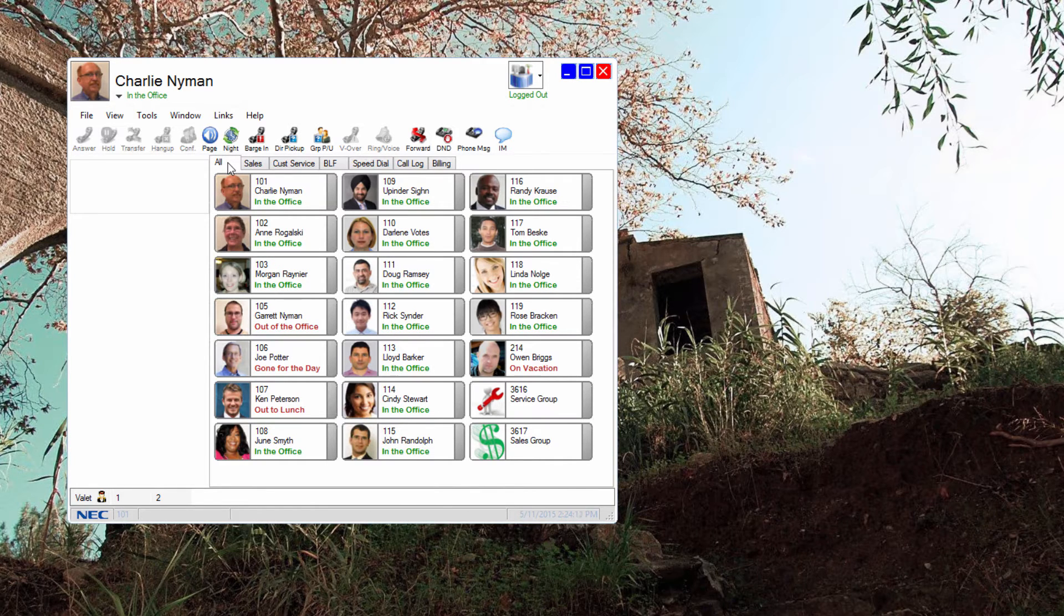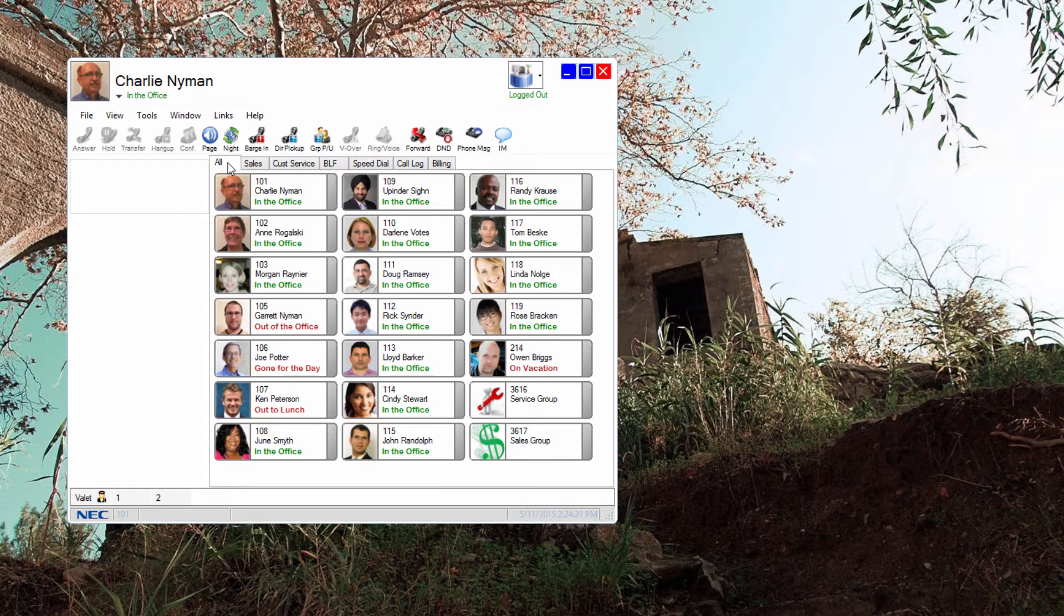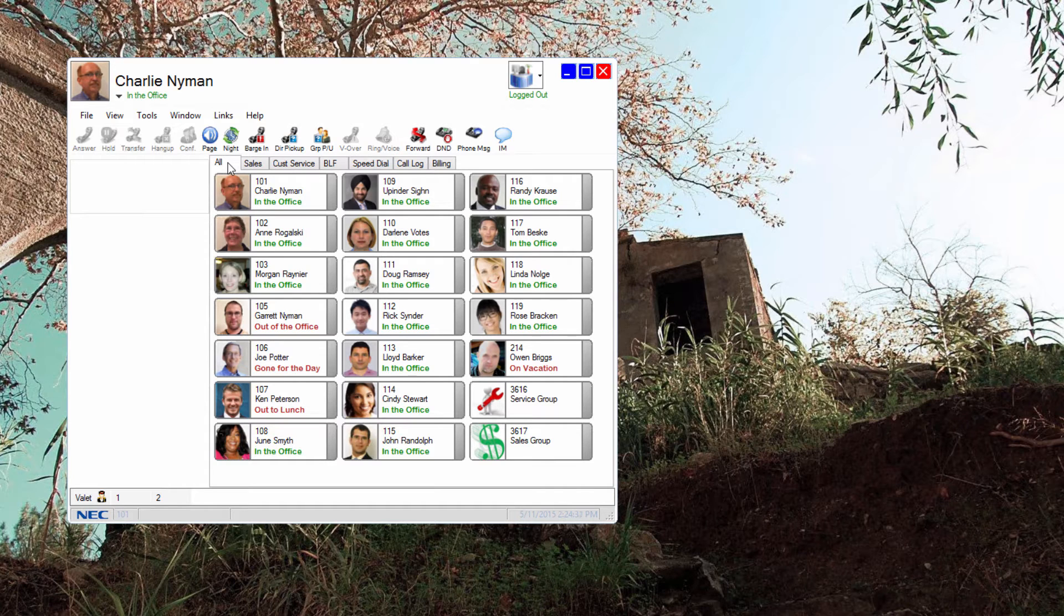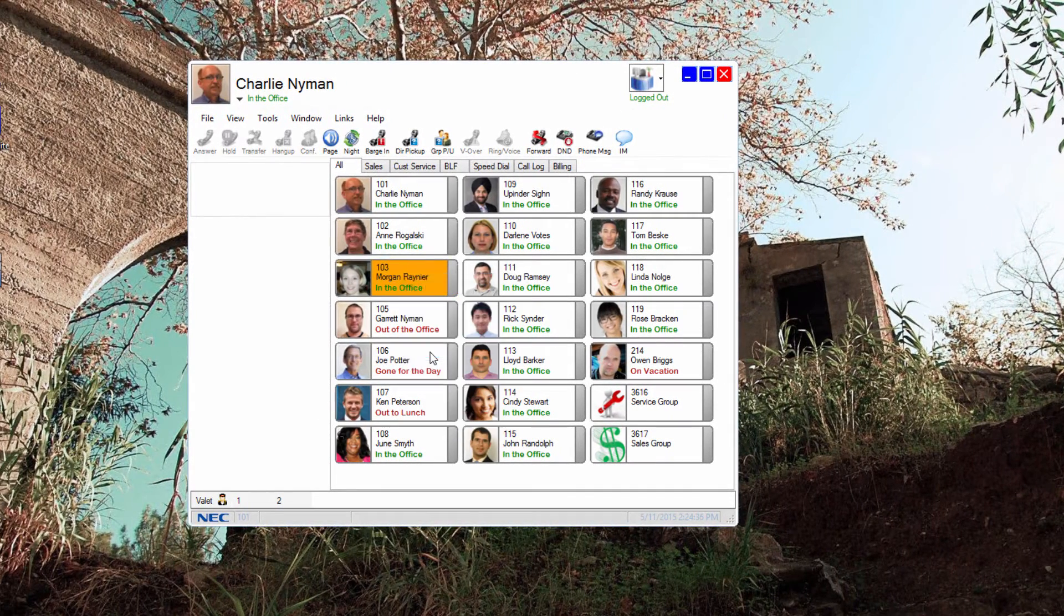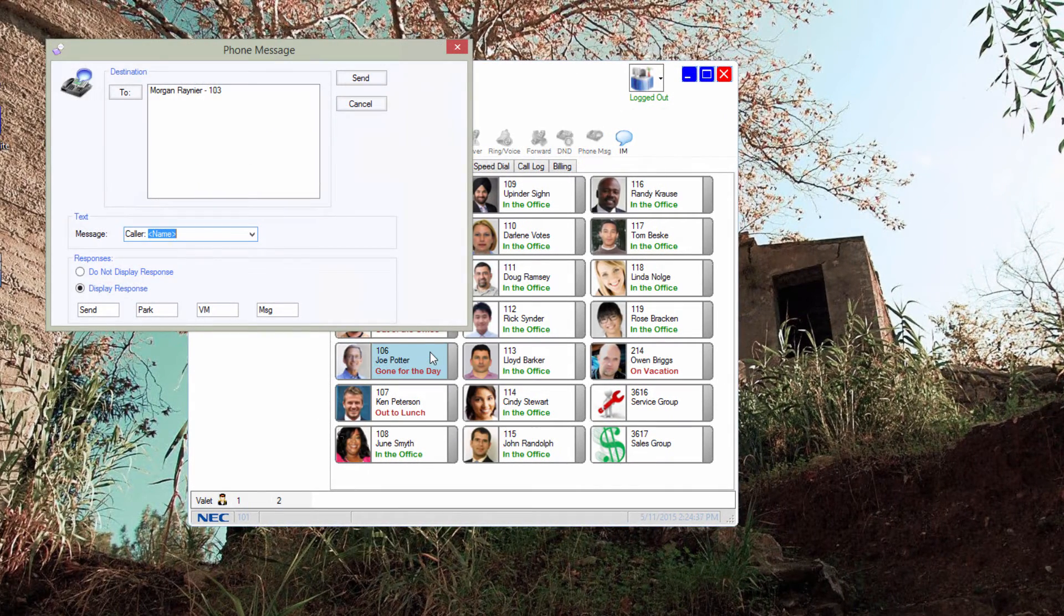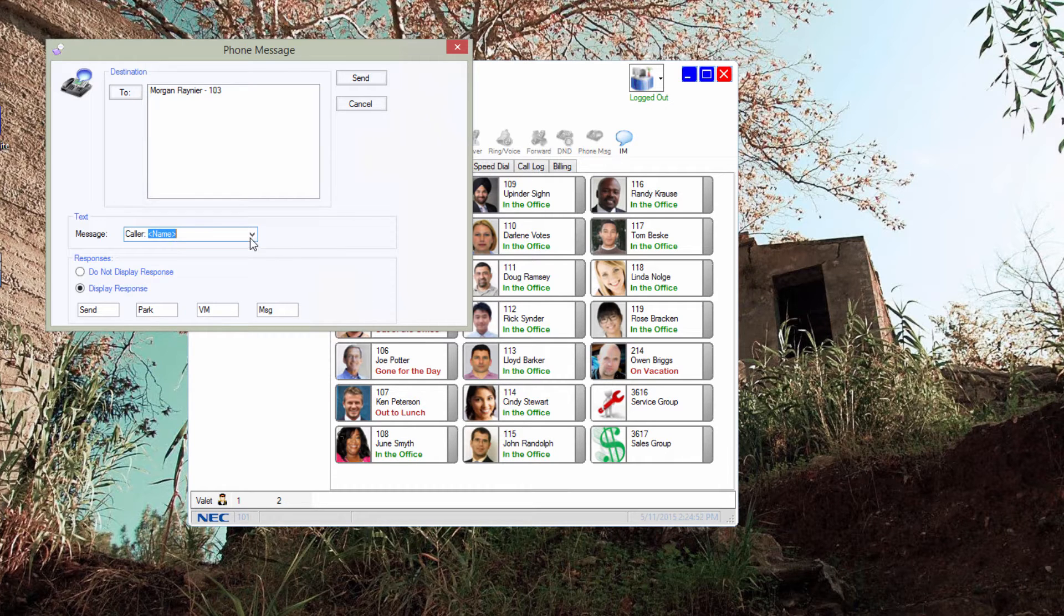You saw in the prior video how you can instant message another user that is running their client. Well, what do you do when someone you need to message isn't running their client? As a premium licensed user, you can right click on their BLF and choose phone message. Pick from a manageable list of messages and send it right to their phone LCD display.